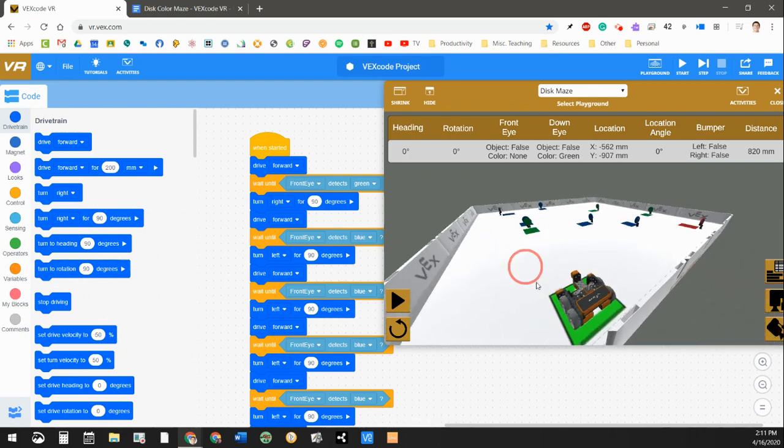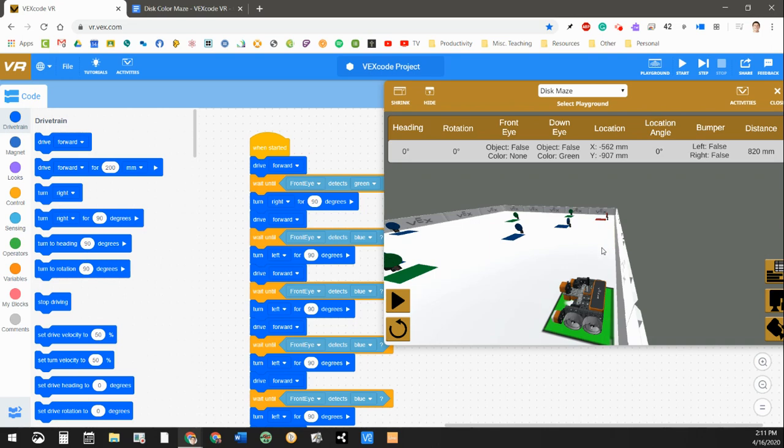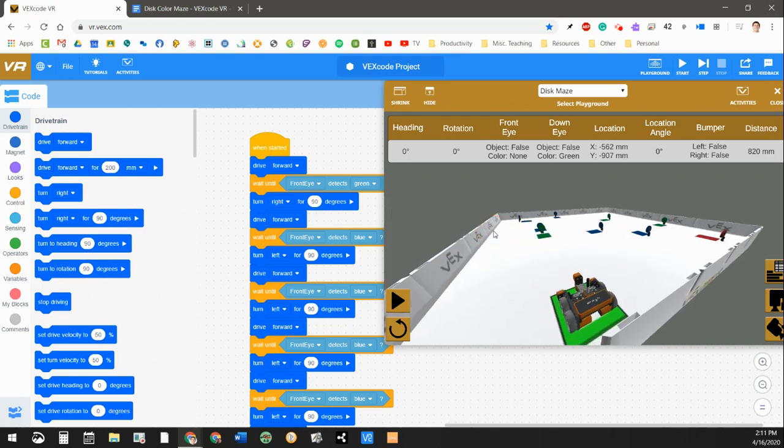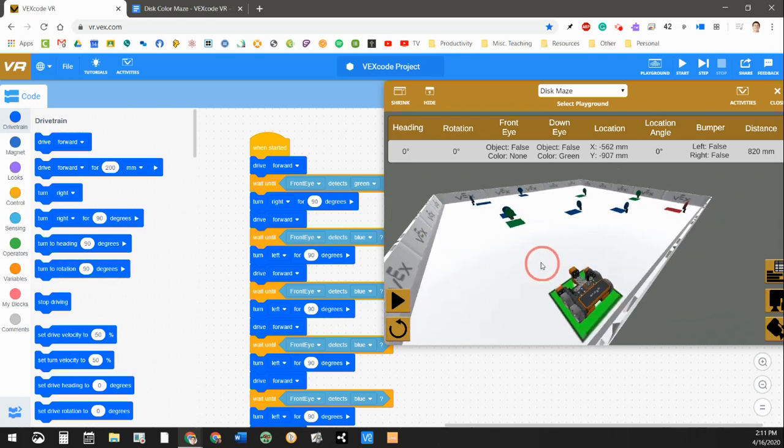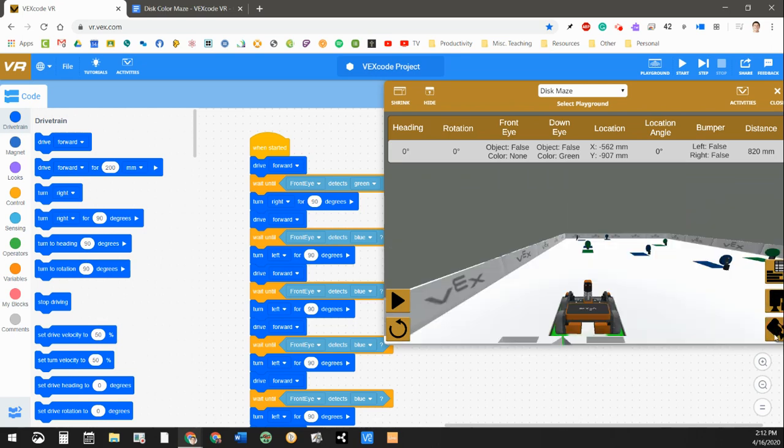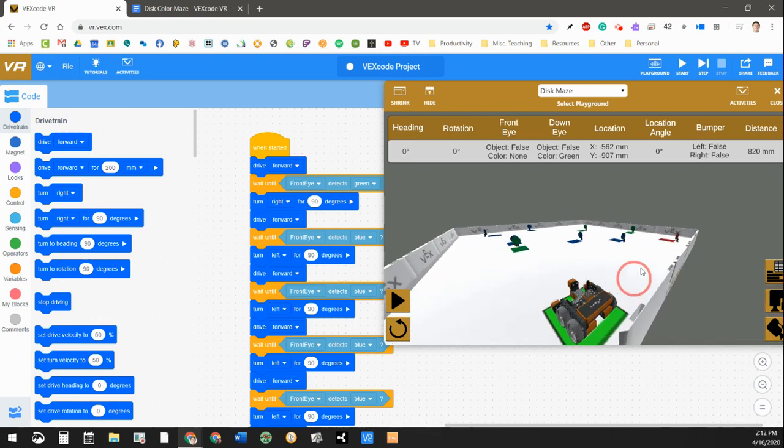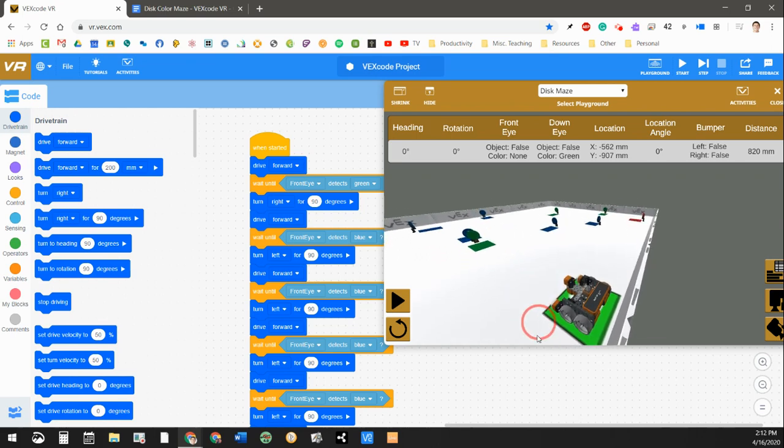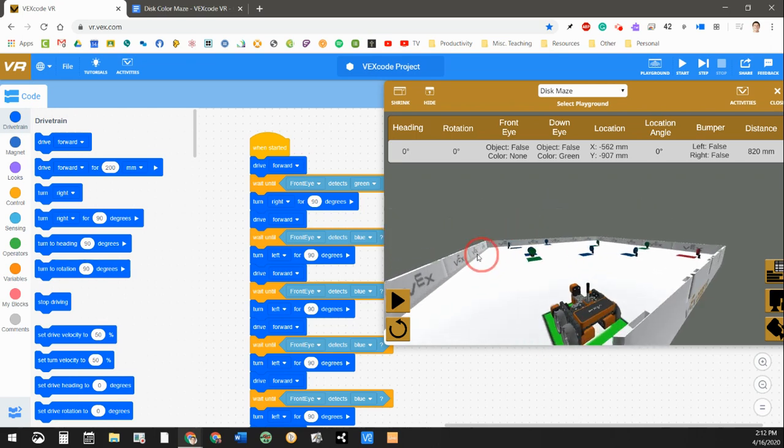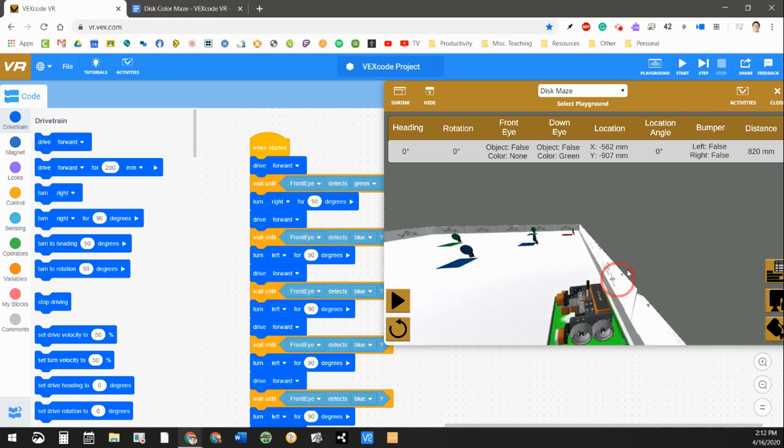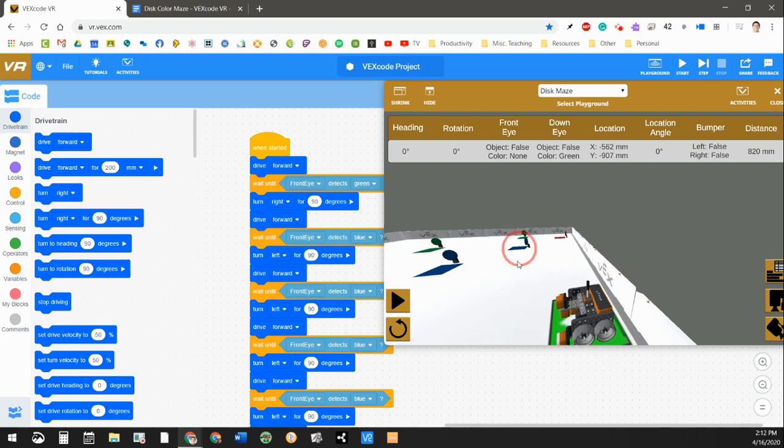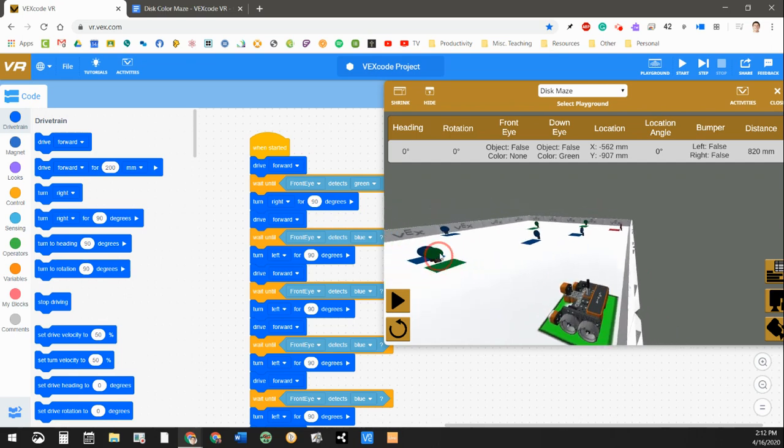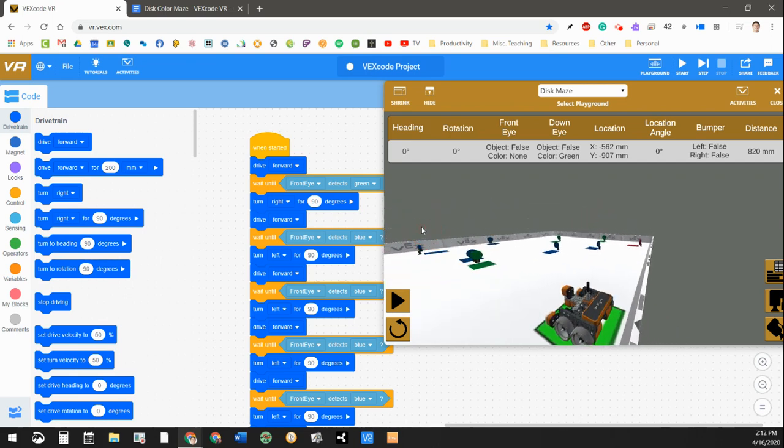But here's the kind of the 3D version of the field. And also just so you know, as you're working in VEX code VR, if you click on this kind of this alternative view here, not the top down view, but this other one, and you use the right click feature on your mouse or a two finger click if you're on a Chromebook, that will allow you to kind of orbit around the playground and you can kind of see in 3D what's going on.